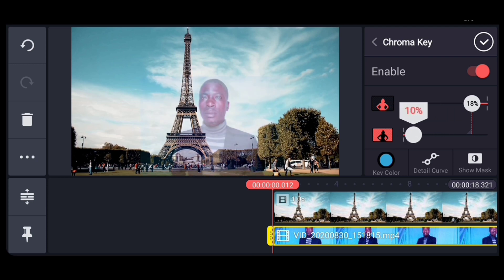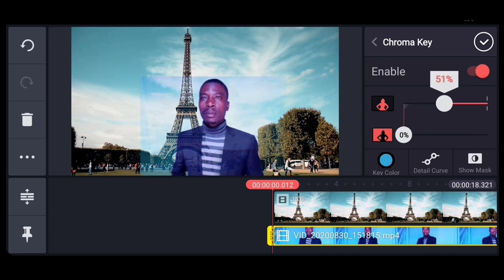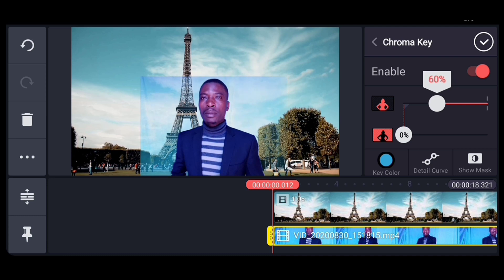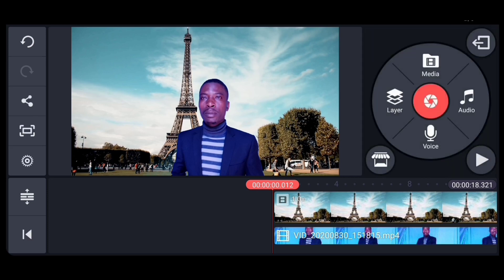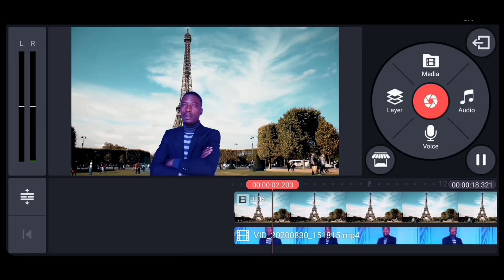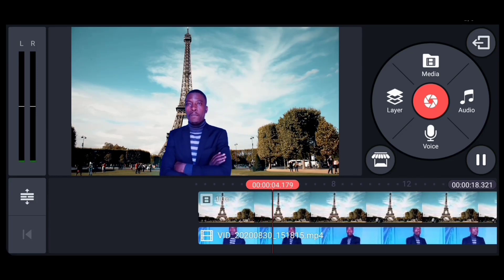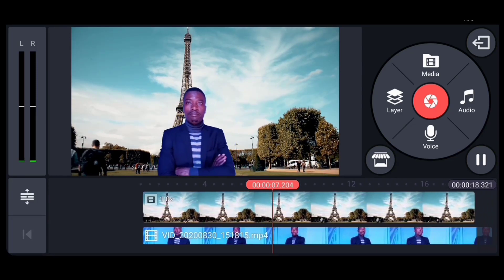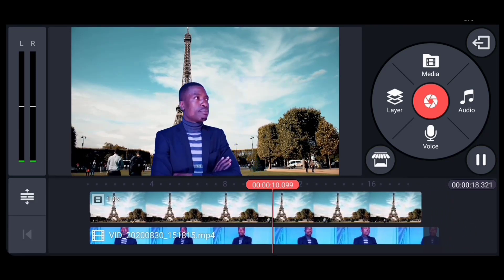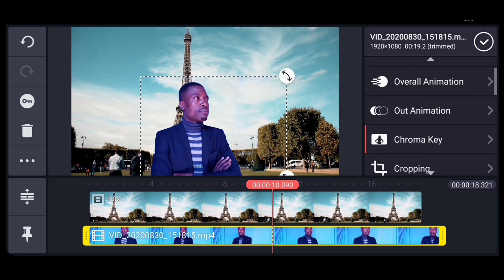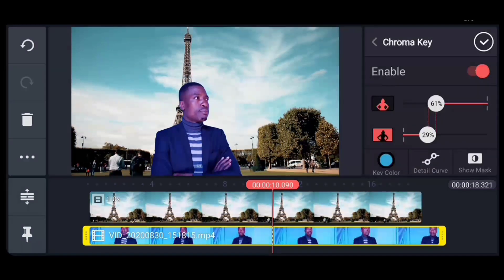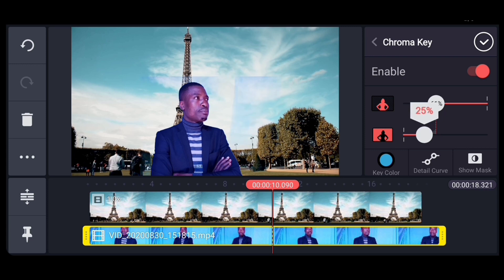So you see if you adjust the chroma colors, this is how they are going to appear. Until you see your color has disappeared. Let's play and see how it looks like. So this is how it looks like. Now we make sure that the adjustments are correct.